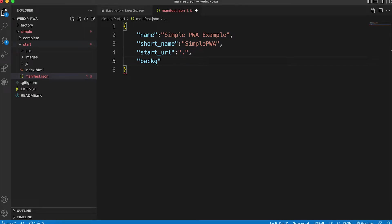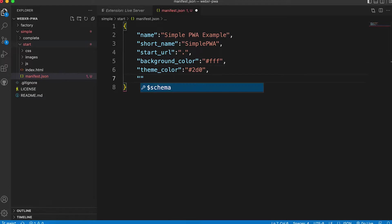We set a background color and a theme color. We need to define a display mode. Use standalone.